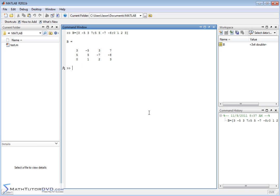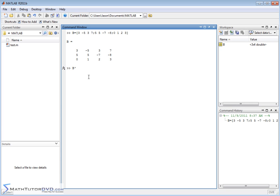The first thing we want to talk about is the matrix transpose. So the matrix transpose is when you take the matrix that you have and you put this little quotation. It's a single quote, it's a single quote on your keyboard and there's no space here, you just put the name of the matrix with the quote there and then what you get back is the transpose of this matrix.